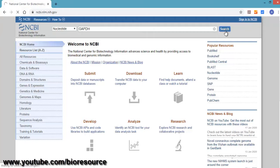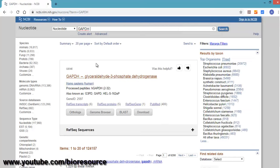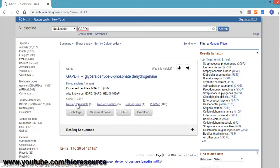Now we have the search results, and on the right side you can see different organisms. Since we want to design primers for Homo sapiens, select the results having Homo sapiens. We are targeting mRNA targets, so select reference sequence transcripts.